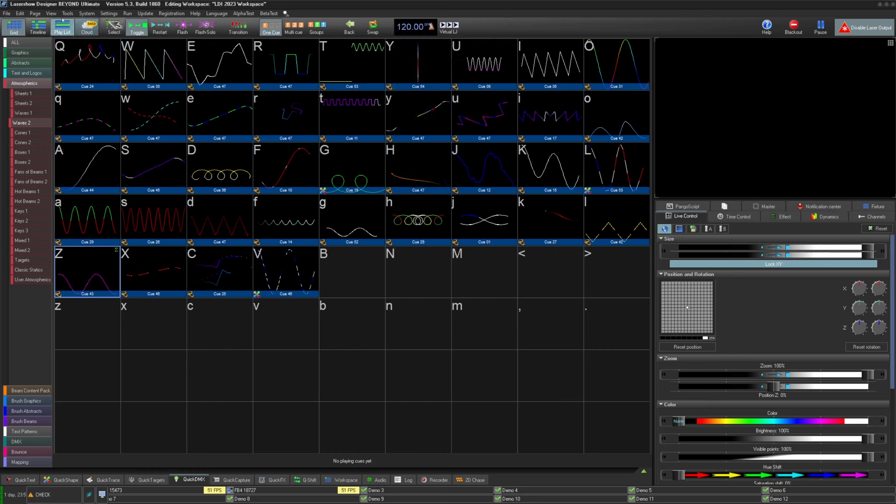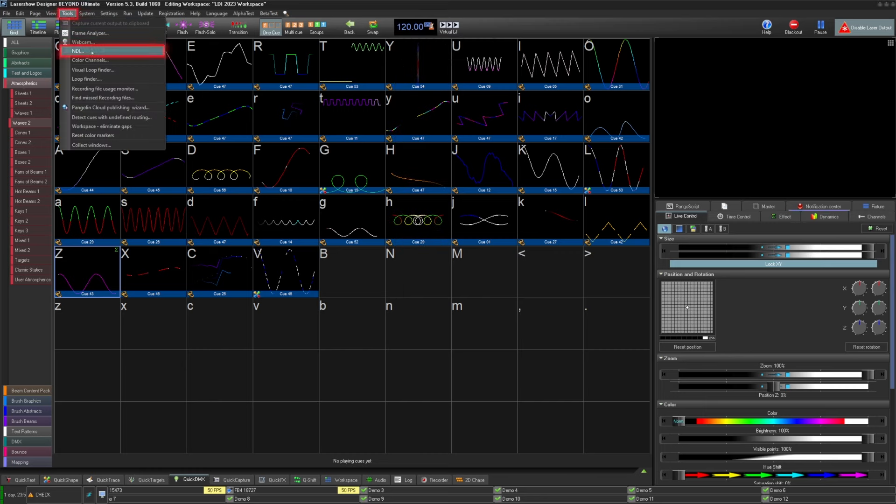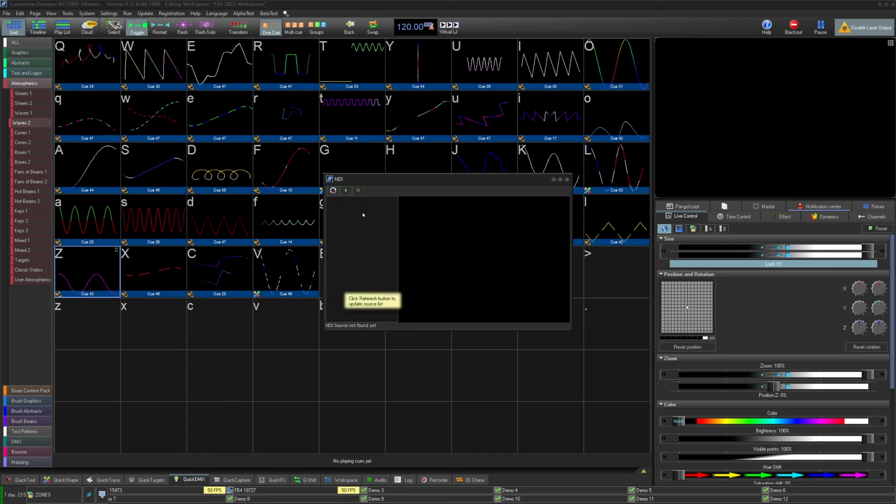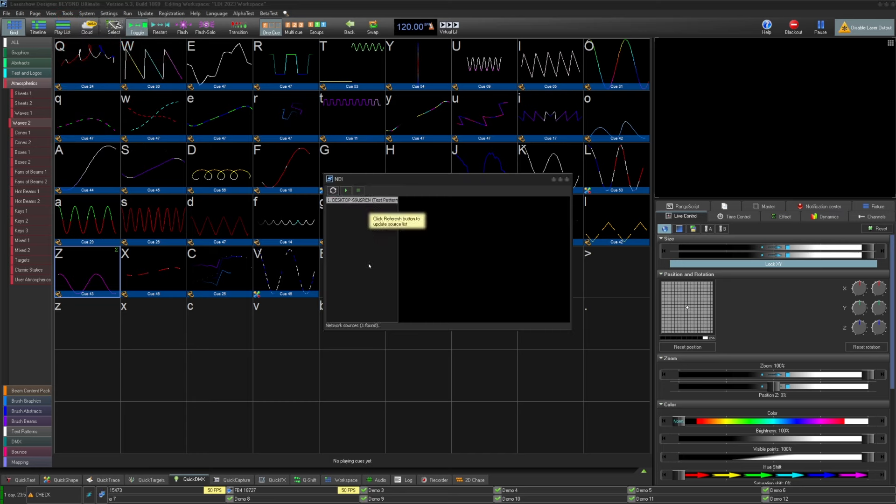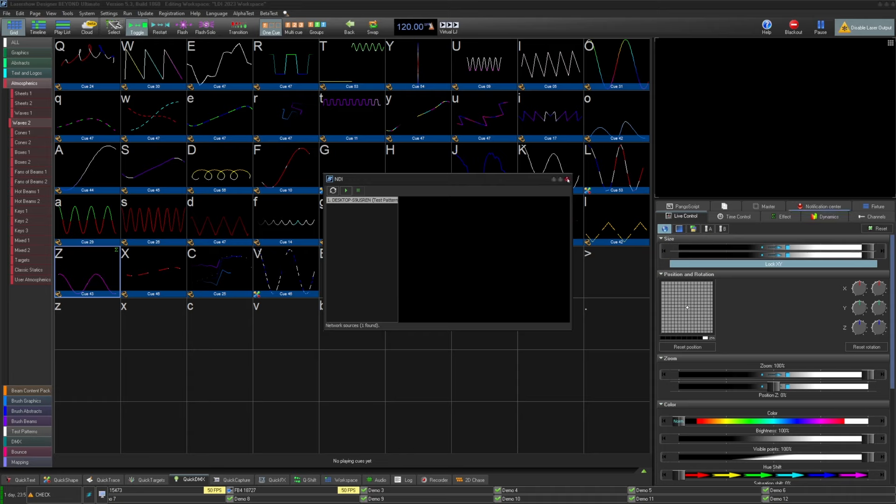Beyond now has NDI input. Utilize NDI as your video feed for video-to-recolor effects, real-time video tracer, and color channels. No need for an external tool to take NDI and convert it into a webcam with direct access. Available in Ultimate.